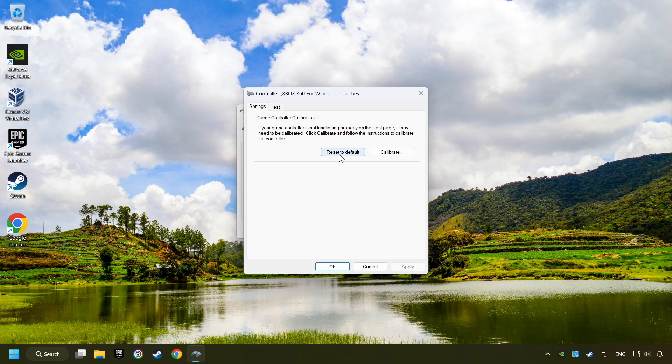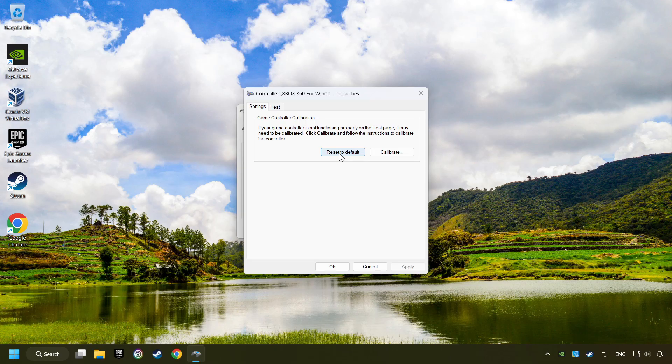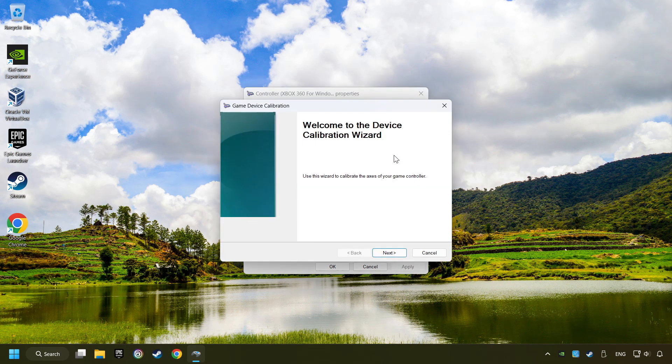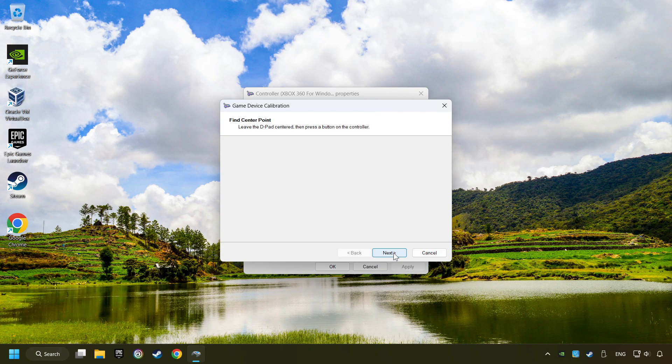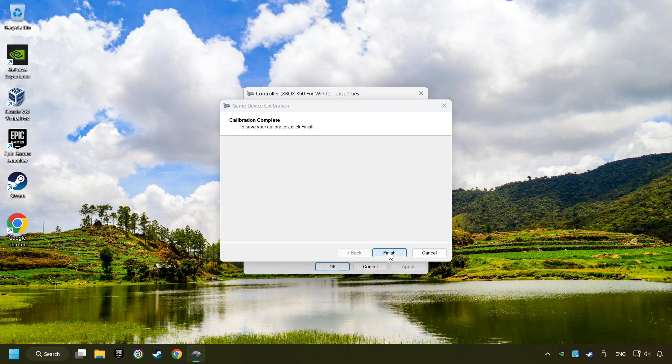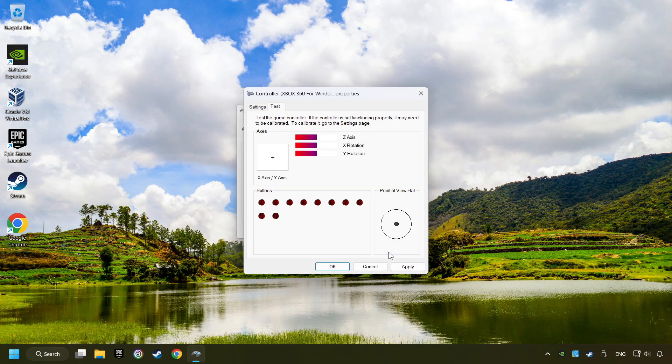Reset to Default, then click on Calibrate. Select, carry out the Calibration process, apply and there you go.